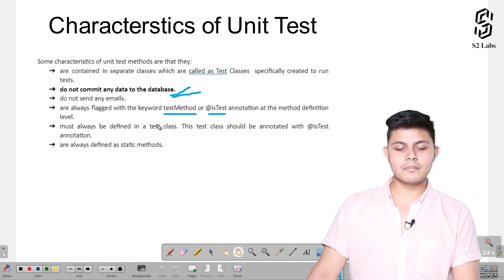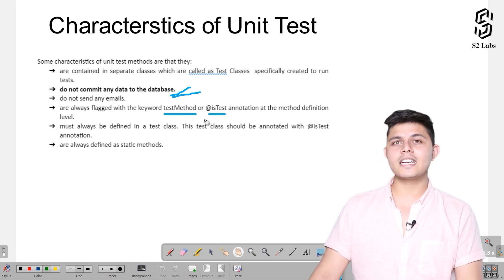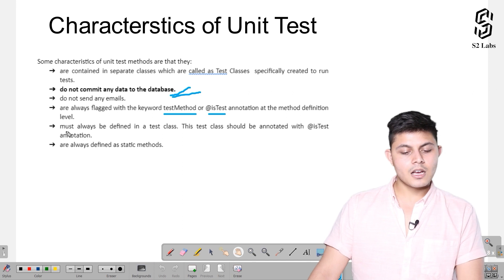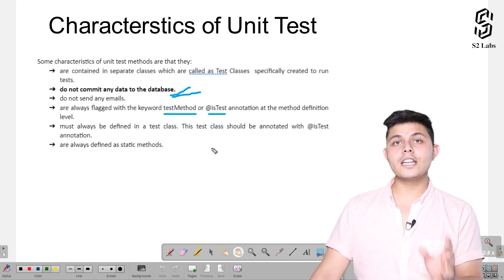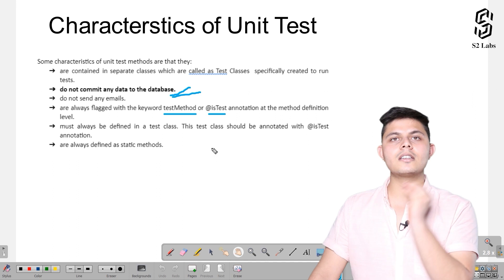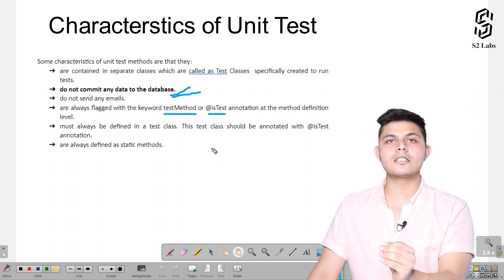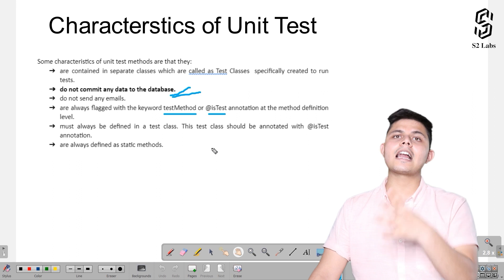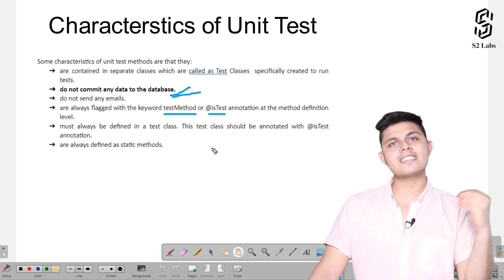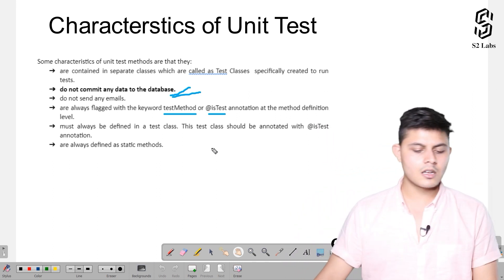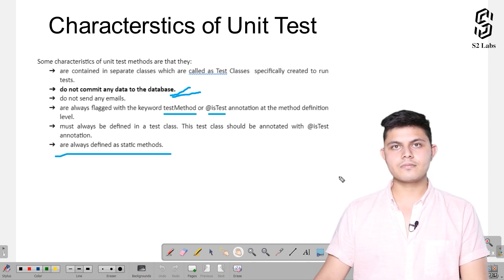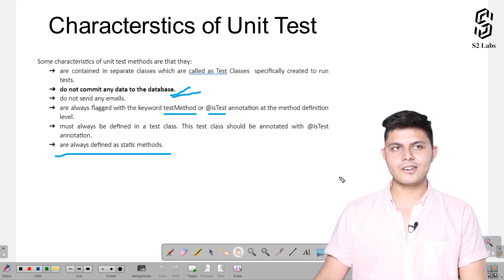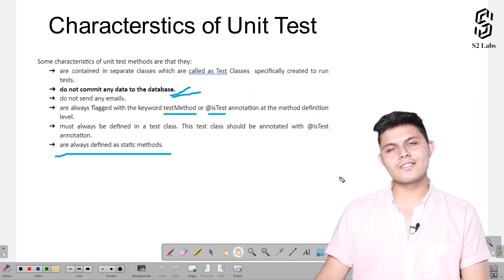Test methods must always be defined in a test class. You cannot create a test method inside a non-test class. For example, you cannot write down a test method inside the Calculate class; you can only write it into the Test Calculate class. And they are always defined as static methods. These are some things you need to be clear about while working with unit tests.